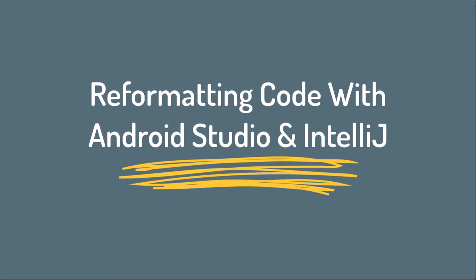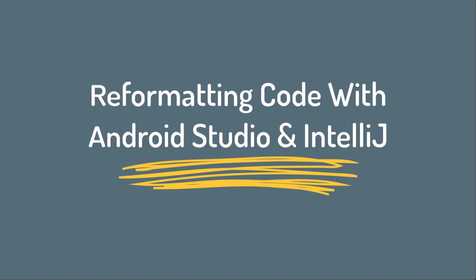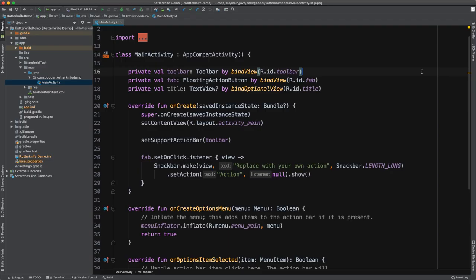Hey, welcome back to another tutorial. In this video, we're going to look at a few different ways of managing your code styles and formatting within Android Studio or IntelliJ.